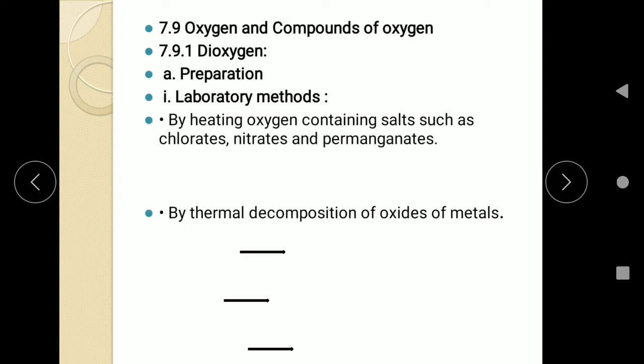We are going to start with the methods of preparation of dioxygen. Nowadays oxygen is called dioxygen as it contains two oxygen atoms and the formula is O₂. The methods of preparation contain three different methods: first is the laboratory method, second is electrolysis, and third is the industrial method. Let us start with laboratory methods.